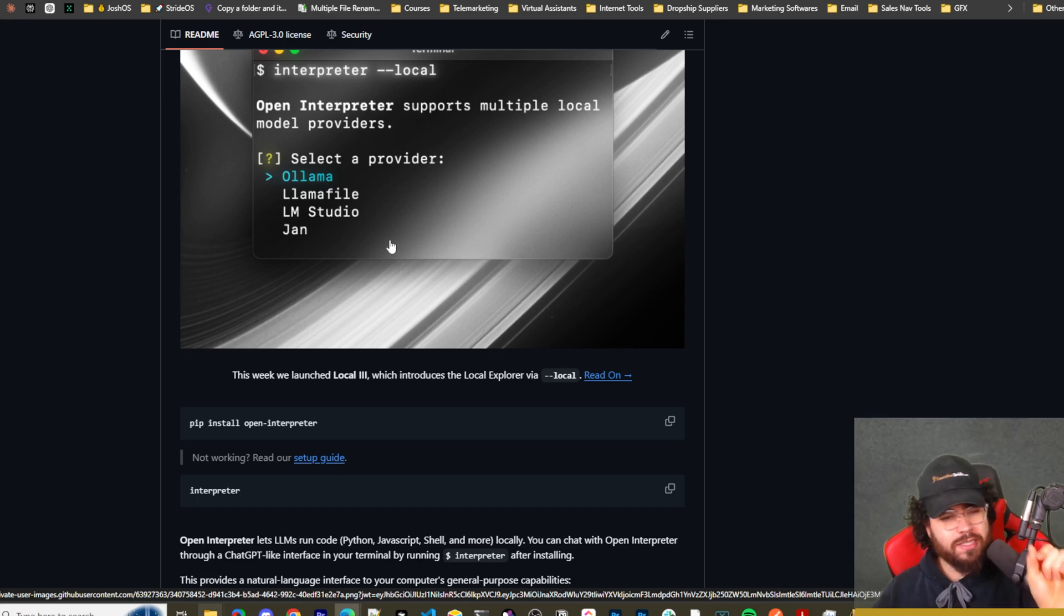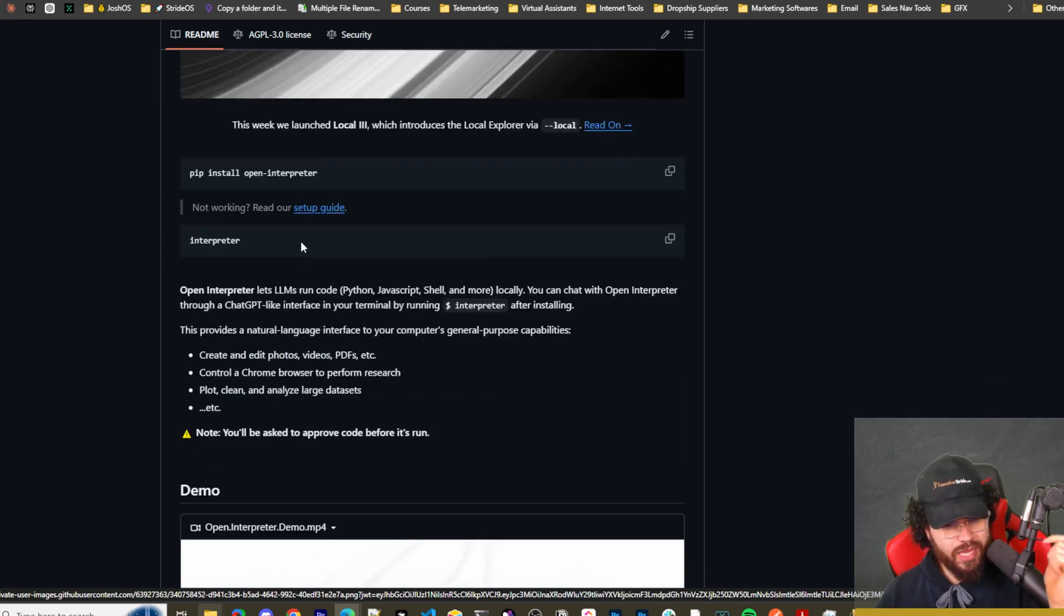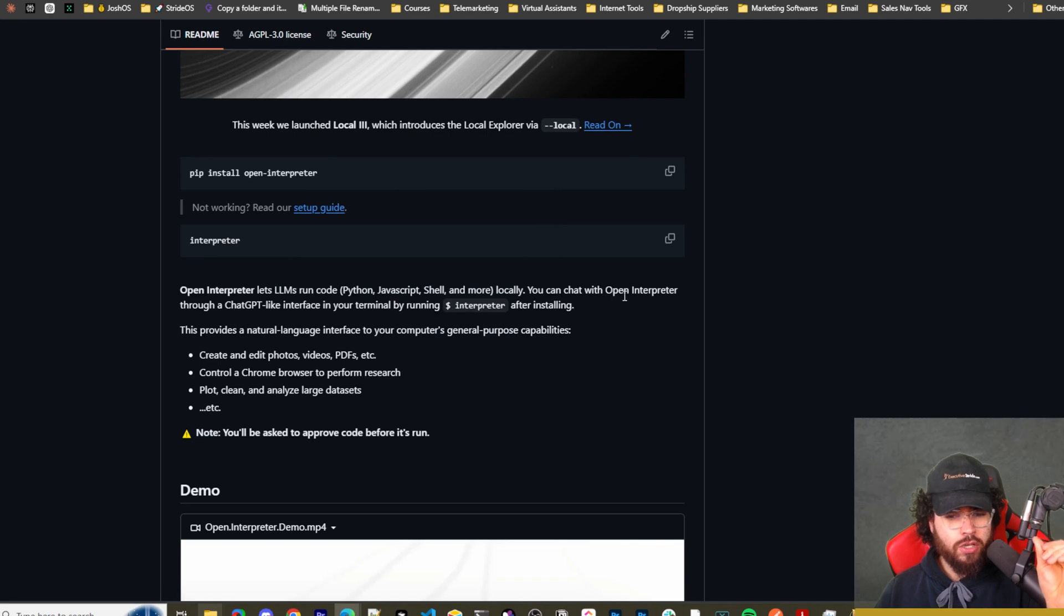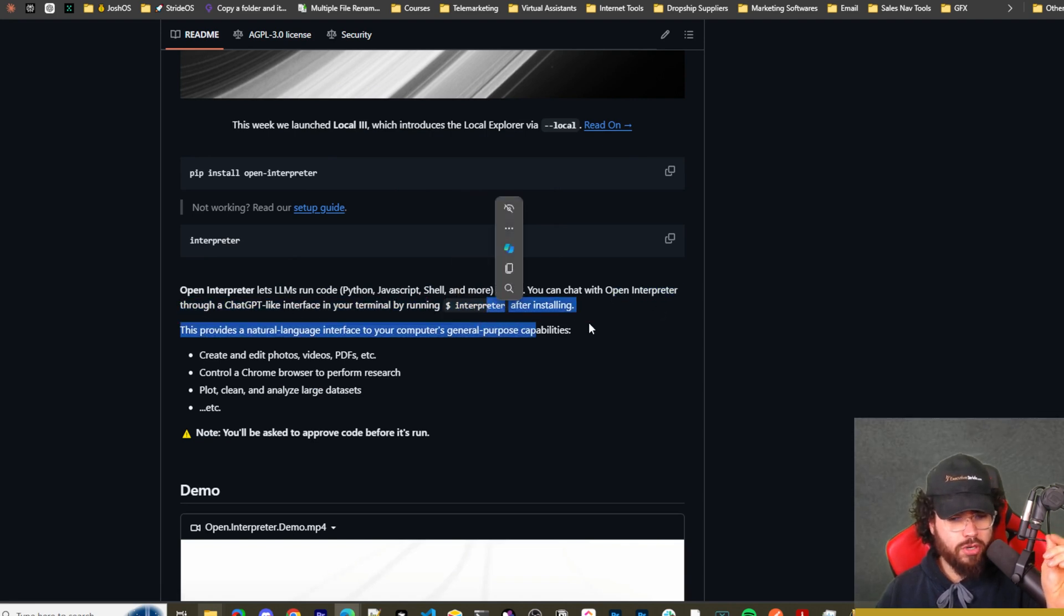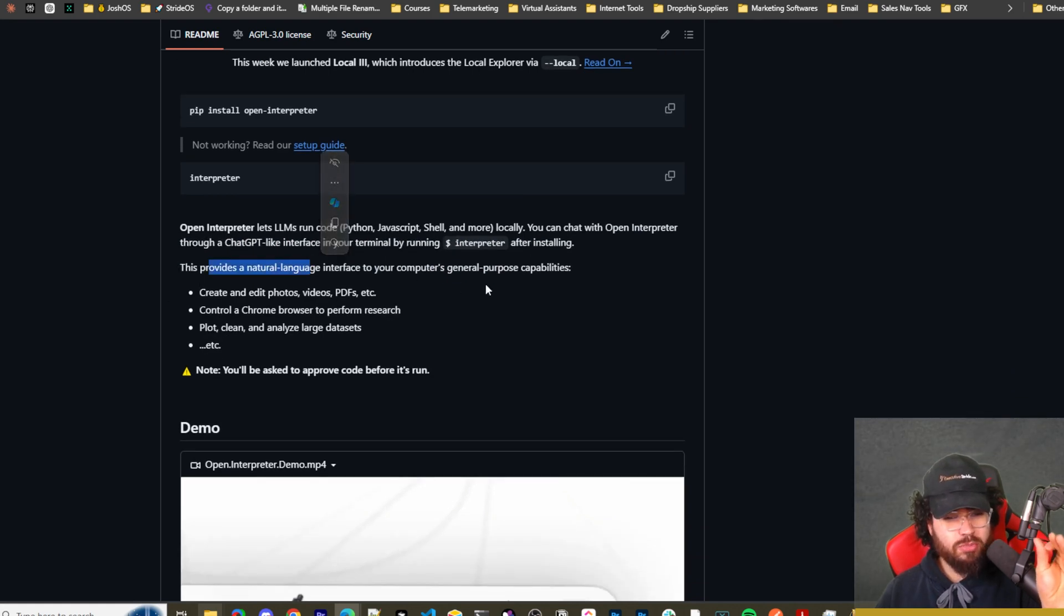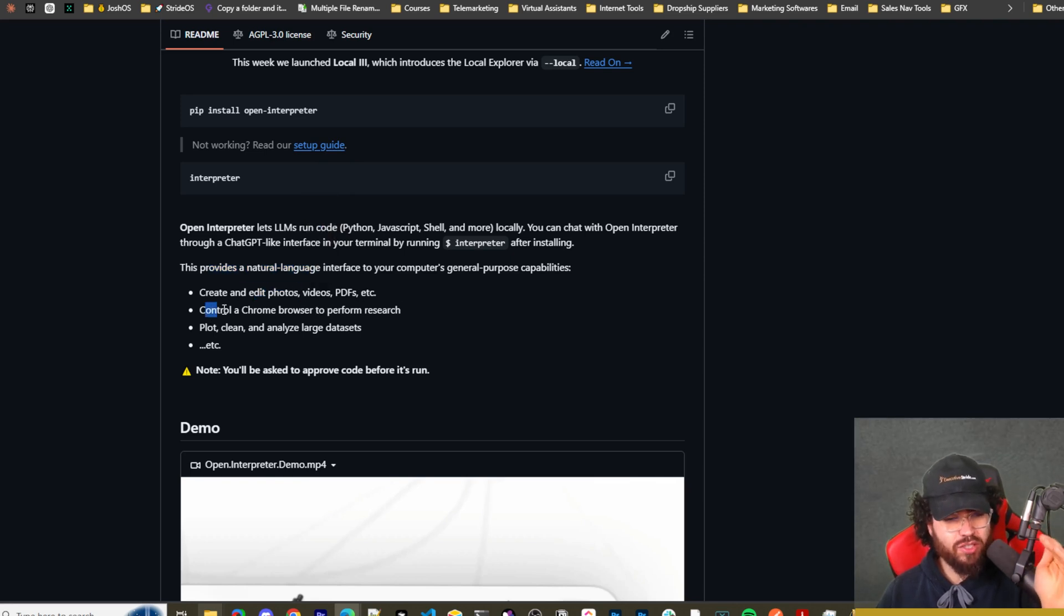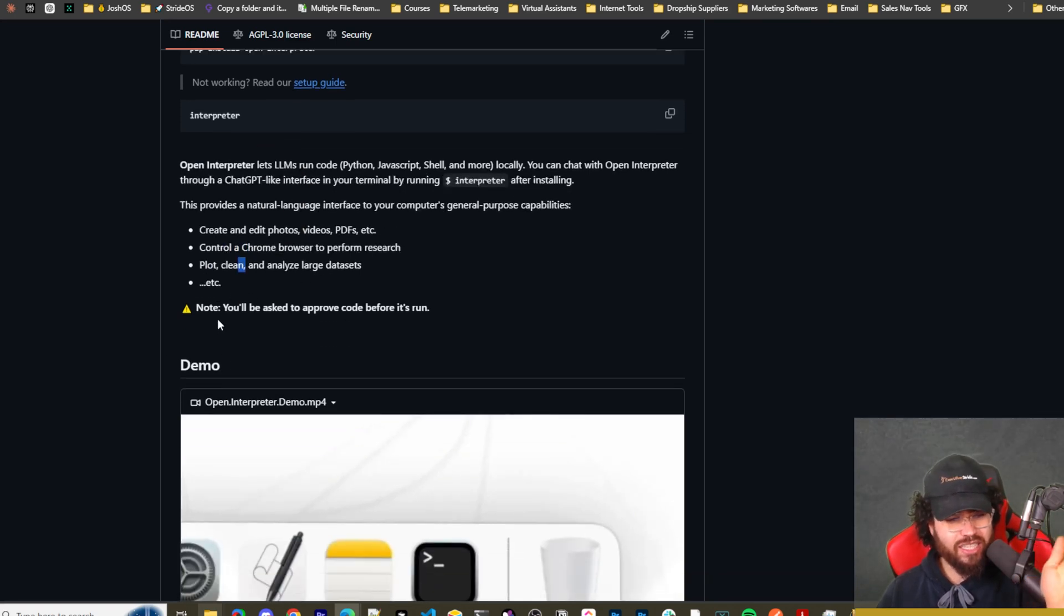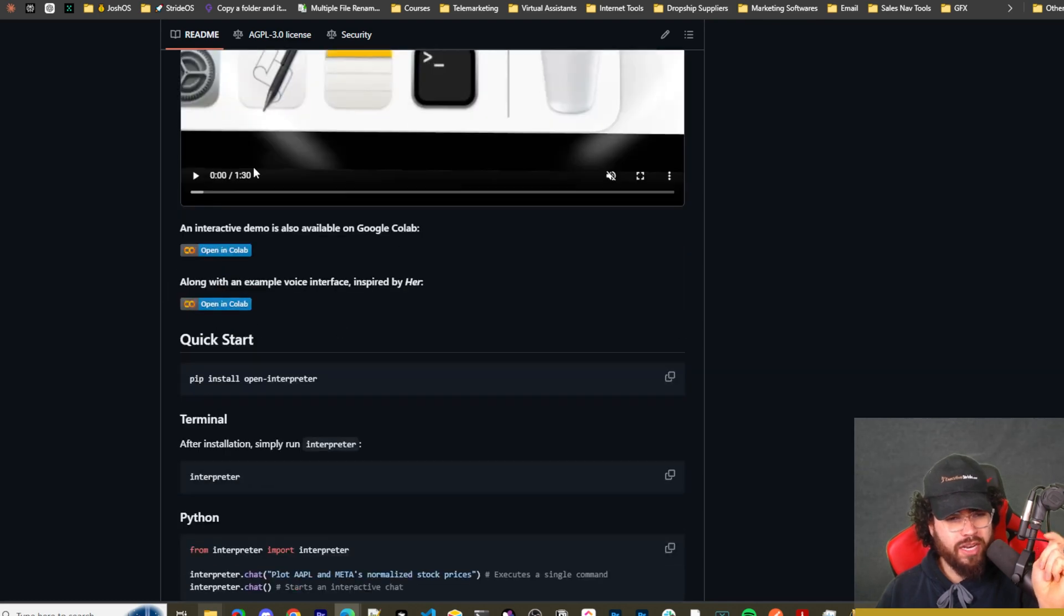Now, I'm very excited about Open Interpreter and we're going to go ahead and start using it here. But Open Interpreter essentially lets LLMs run code, Python, JavaScript, shell, and more locally. You can chat with Open Interpreter through a ChatGPT-like interface in your terminal by running the interpreter command after installing. So this provides a natural language interface to your computer's general purpose capabilities so you can create, edit photos, videos, PDFs, etc. Control a Chrome browser to perform research, plot, clean, and analyze large data sets, etc. Note you'll be asked to approve the code before you run it.